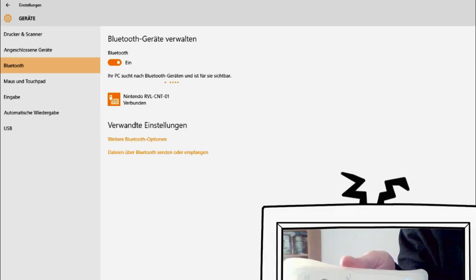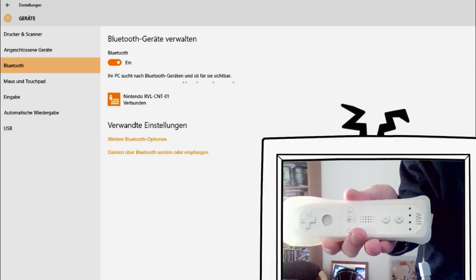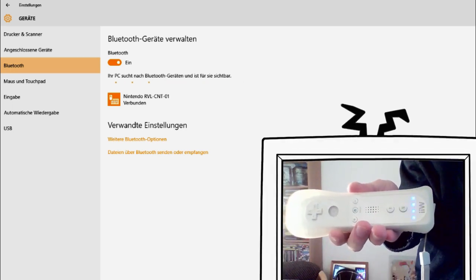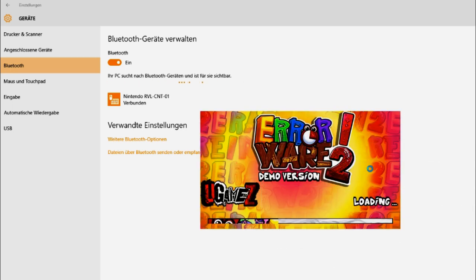It should continue to blink on its own and stay on. Now you can start the software you want to use it with, like my game AeroWare 2.